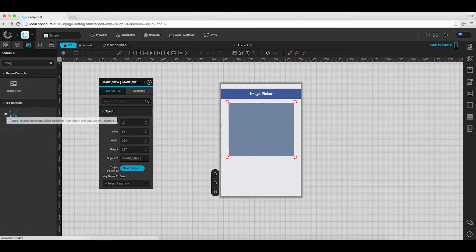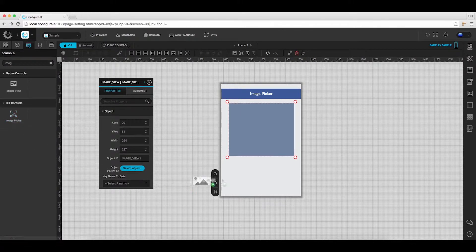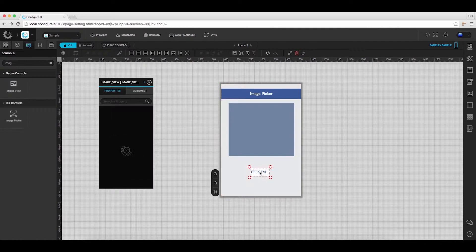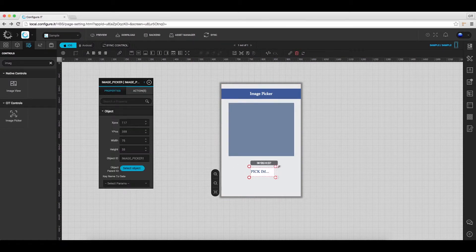Again from the CIT controls, drag and drop the image picker on the main screen, which will be used to select the image or video.